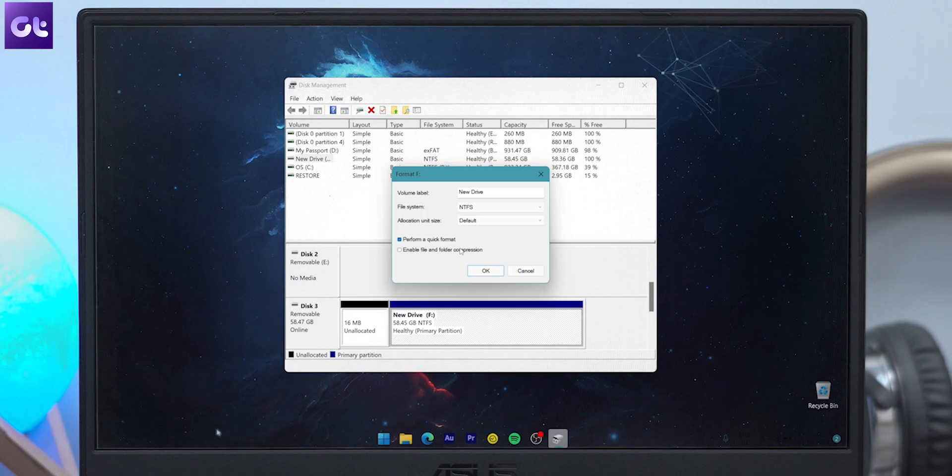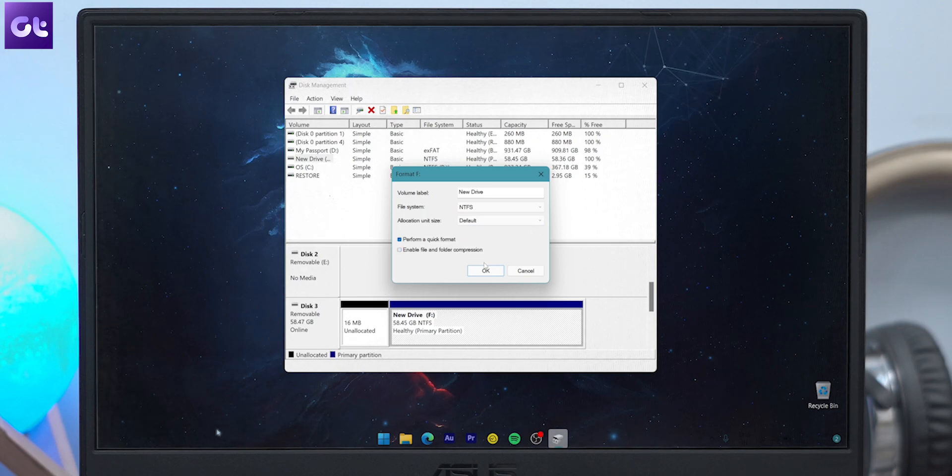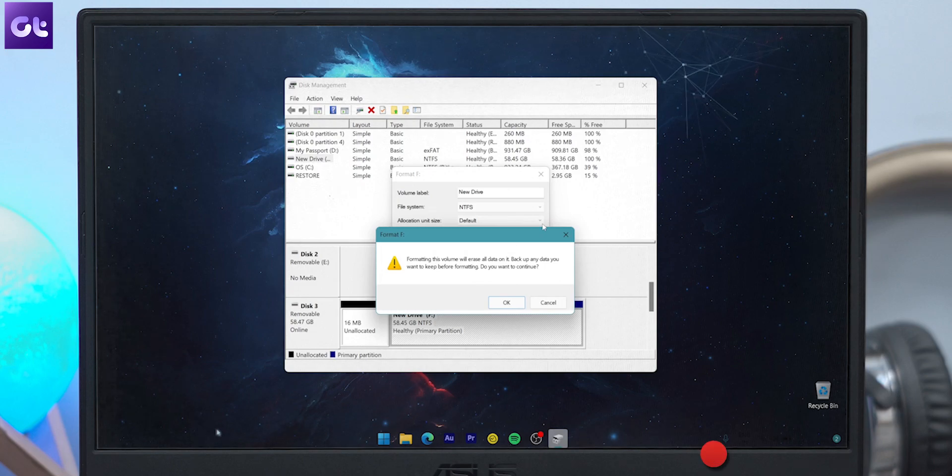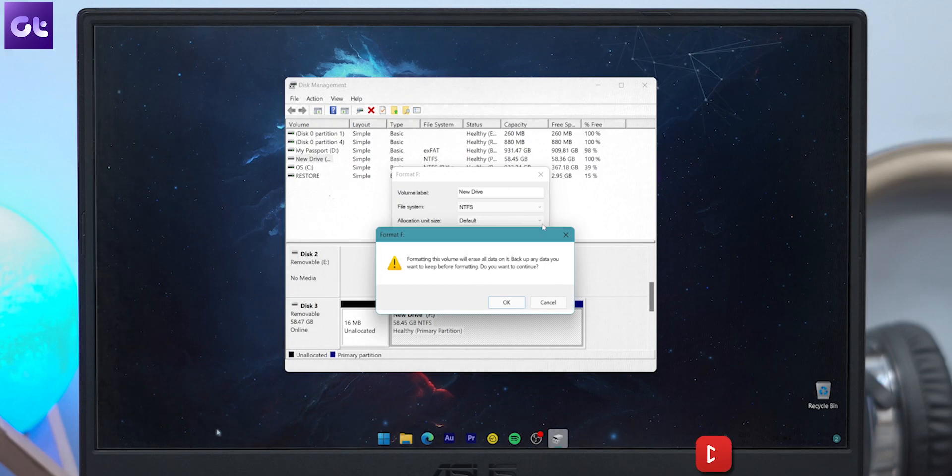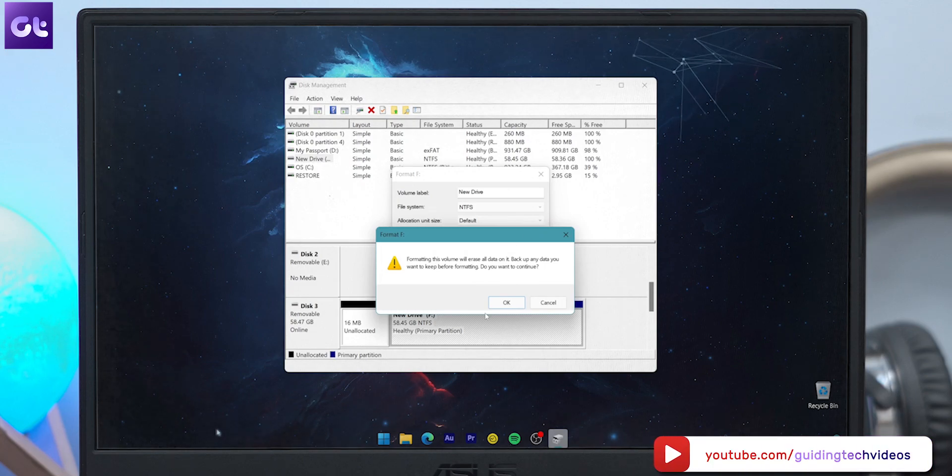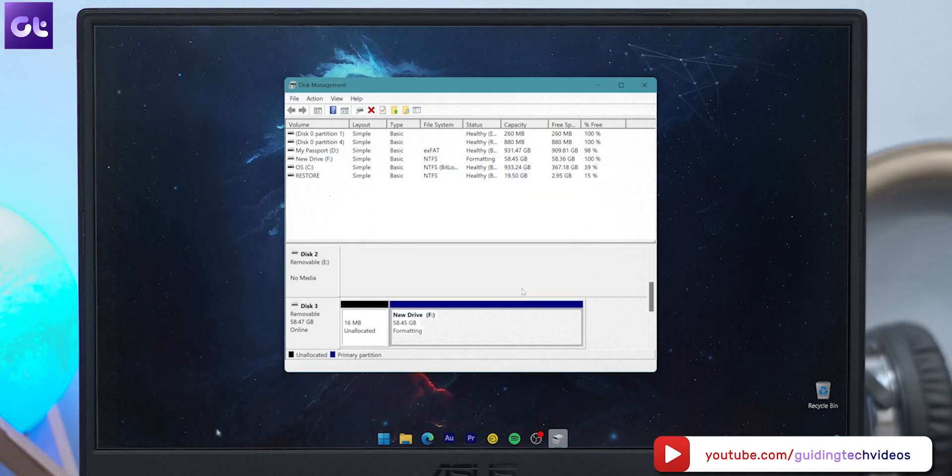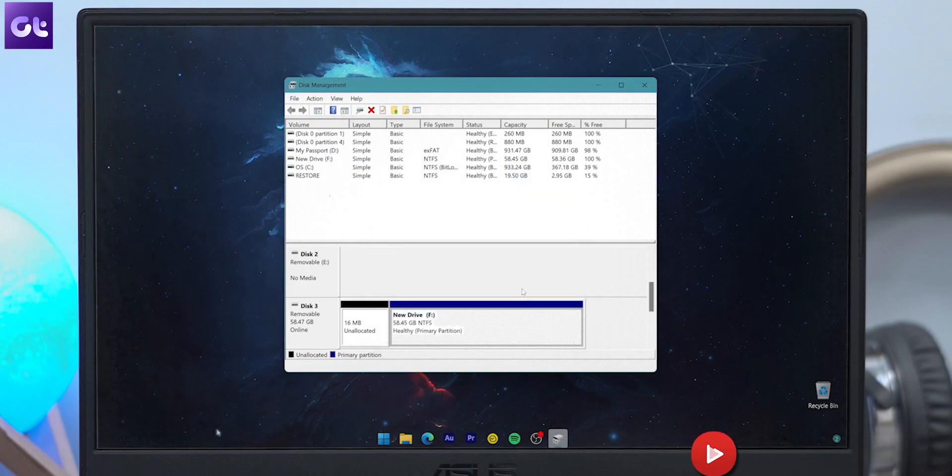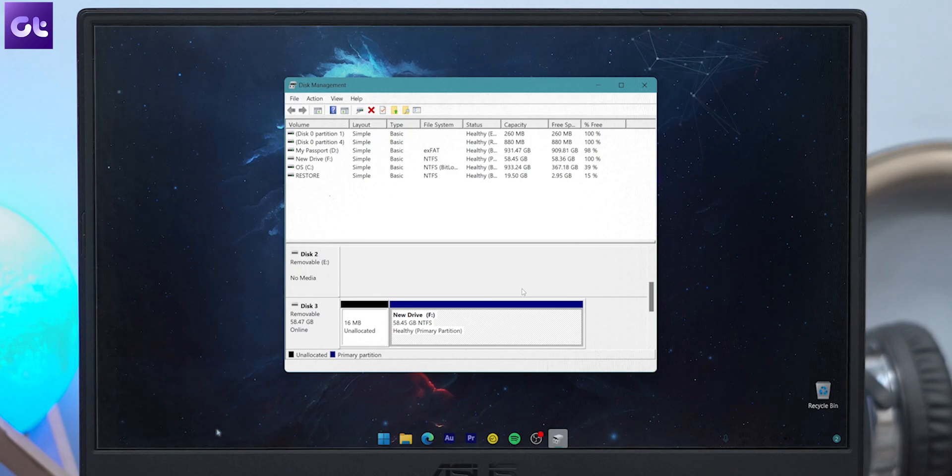You can also check or uncheck the enable file and folder compression option based on your preferences. Once you finalize your preferences, click on OK to begin the formatting process. As always, you'll get a pop-up warning as shown - just click on OK. Once the formatting is complete, the Disk Management utility will refresh to show the formatted drive.